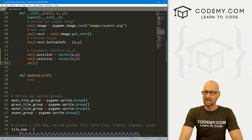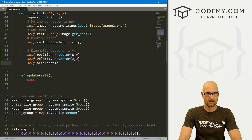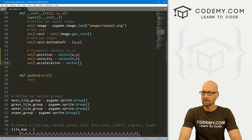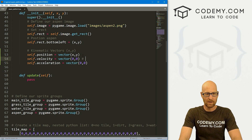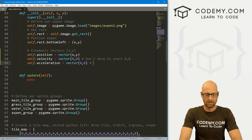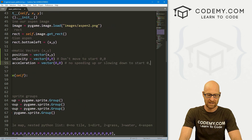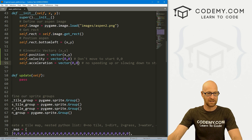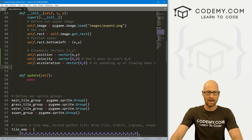We also want self.acceleration, and same thing — this is going to be a vector of zero, zero. So: don't move, start zero zero; no speeding up or slowing down to start. We're not moving at all when we initially start the game or define these things.